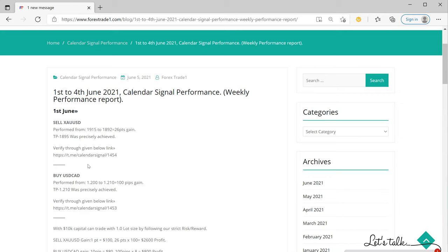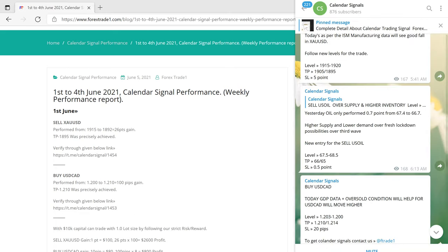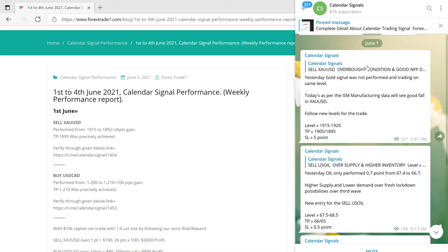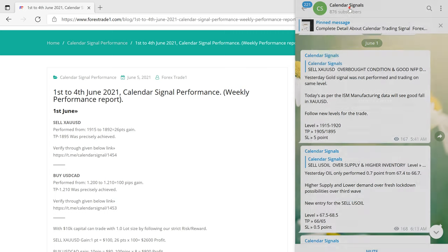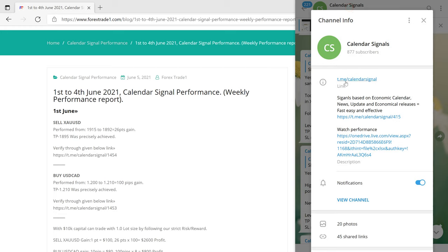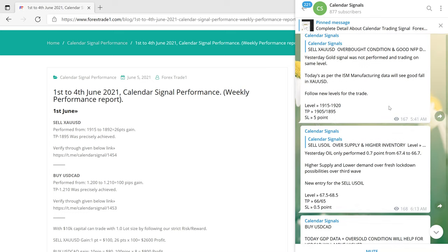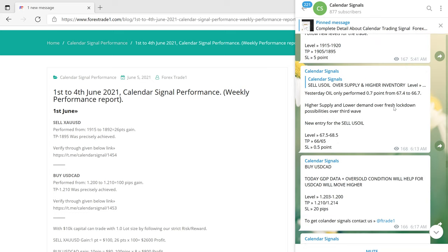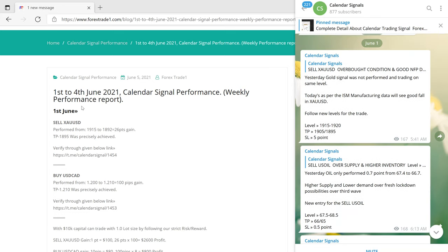All these details you can find on our Telegram channel. On 1st June you can see the date pop up here — Telegram channel calendar signals. The link is t.me/calendar_signal. This is where we are posting the signals. We will now see what signals we have given and how much profit they generated.